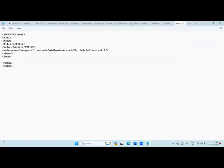If you want to know the basic HTML code, you can go to our previous topics and learn it. The structure includes: `<html>`, `<head>`, `<title>`. I will give the title as 'First JS Assignment'. This is our first JavaScript lesson. The code includes `<meta charset>`, `<meta name>`, then `</head>` and `<body>`.